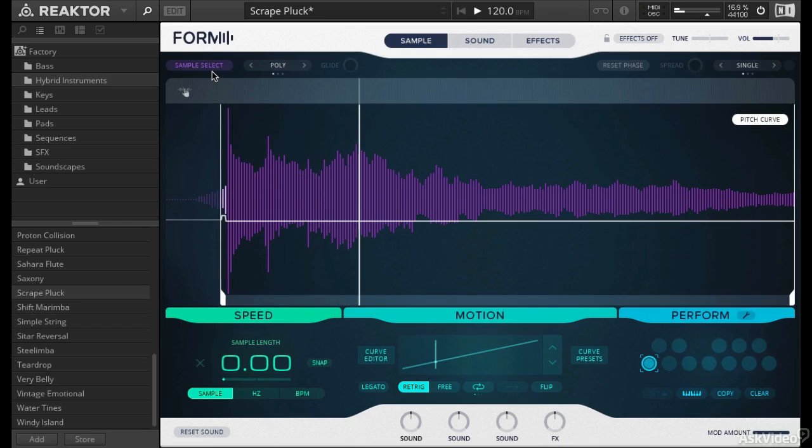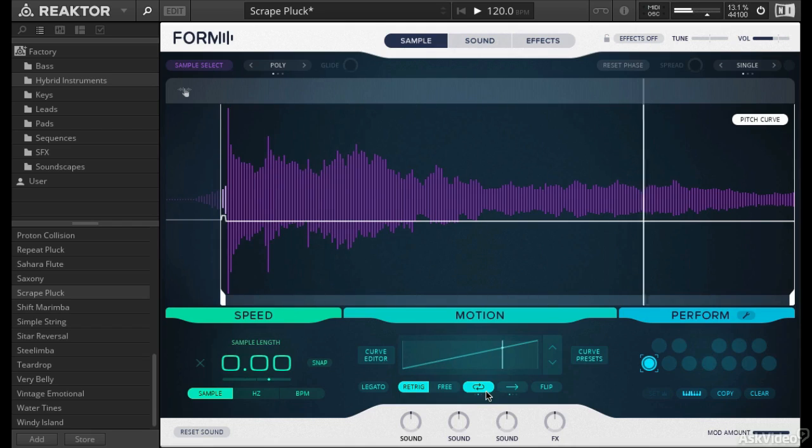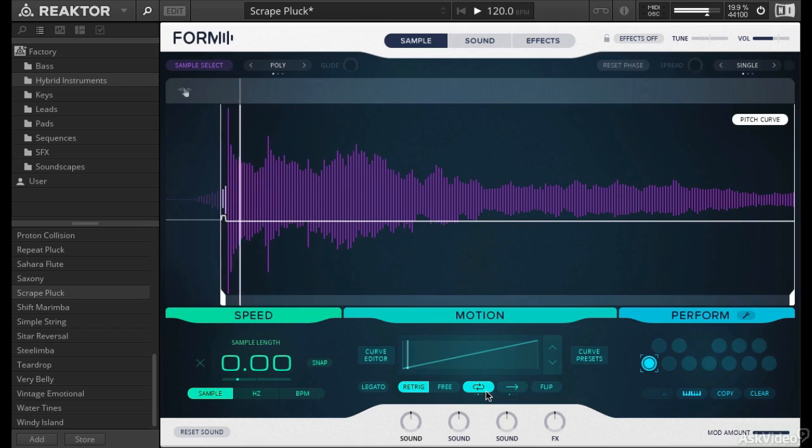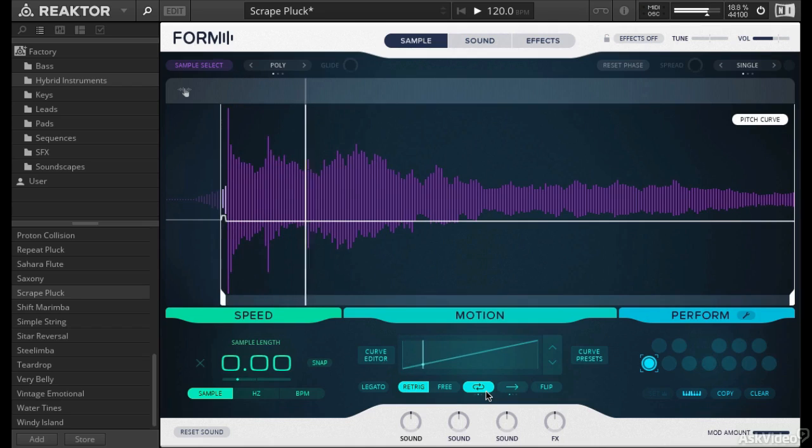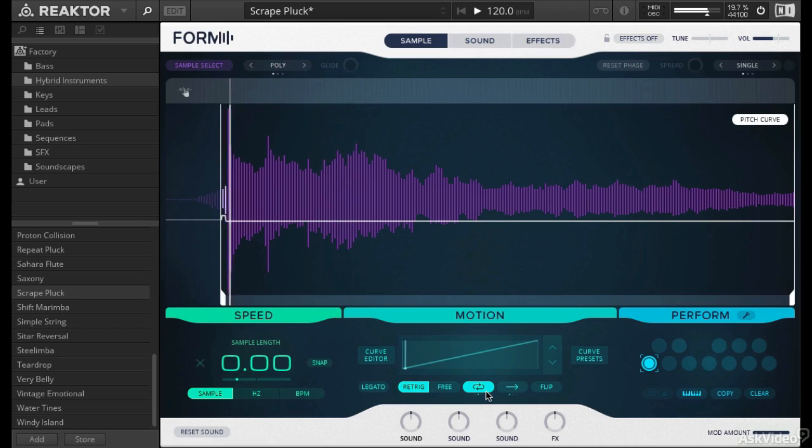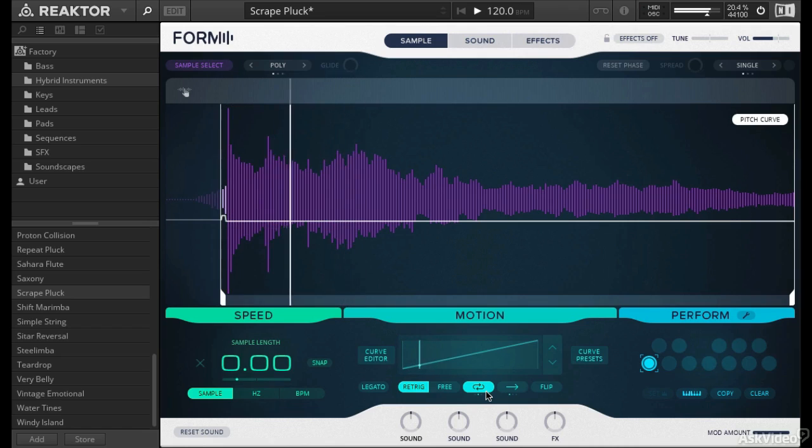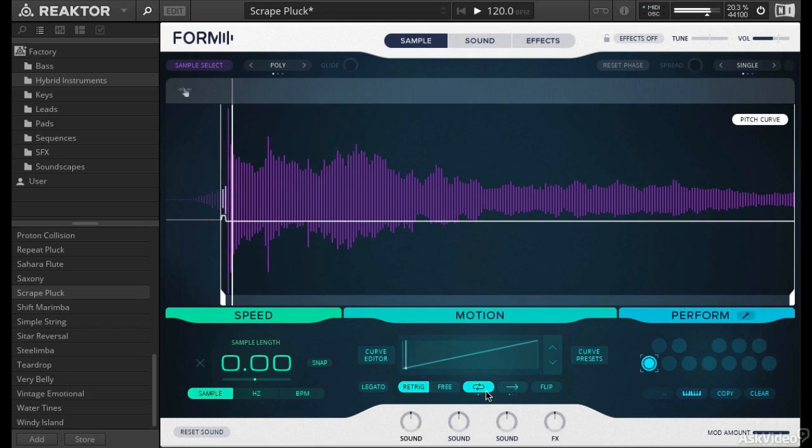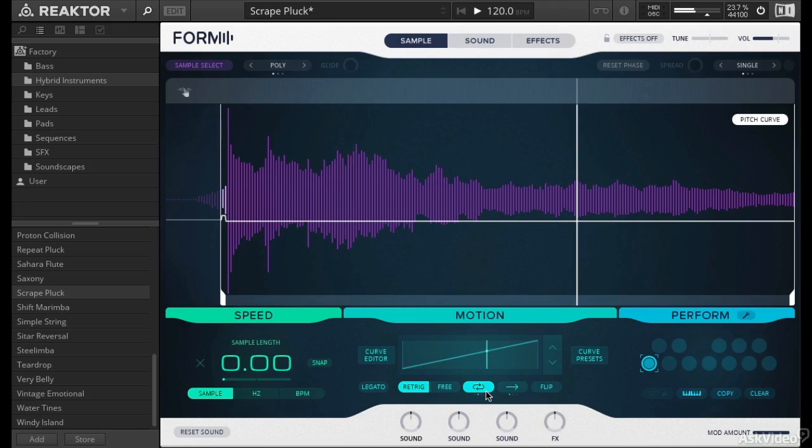So to step this up a notch, we can actually put this into loop mode and kind of hold some notes. Crazy, like I just want to start writing some very trippy ethereal kind of music.